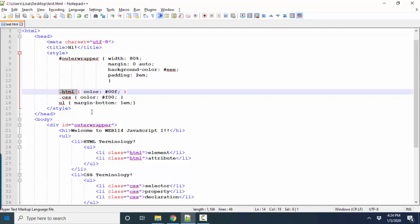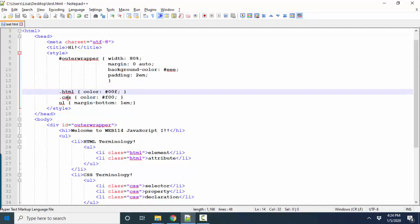And so for anything in the HTML class, I'm going to make the color blue. For anything in the CSS class, I'm going to make the color text color red.